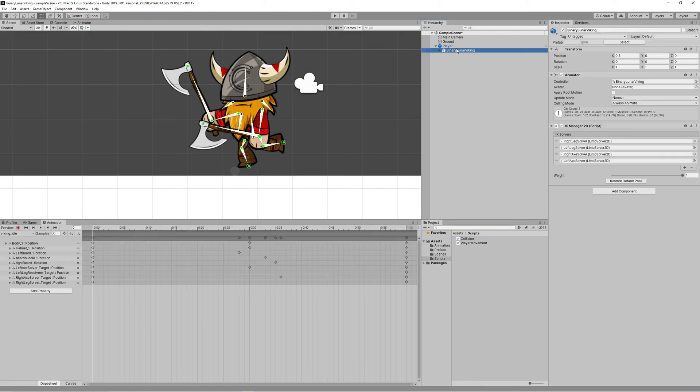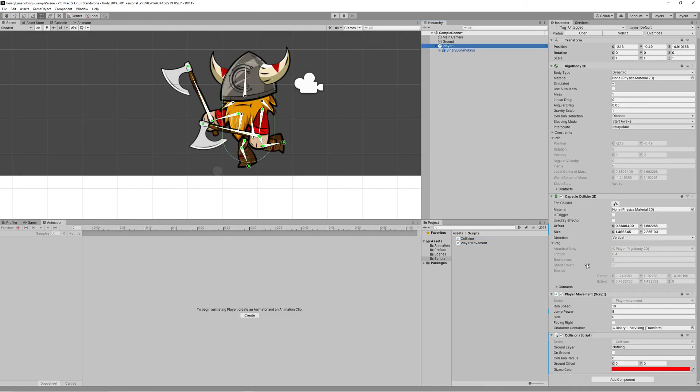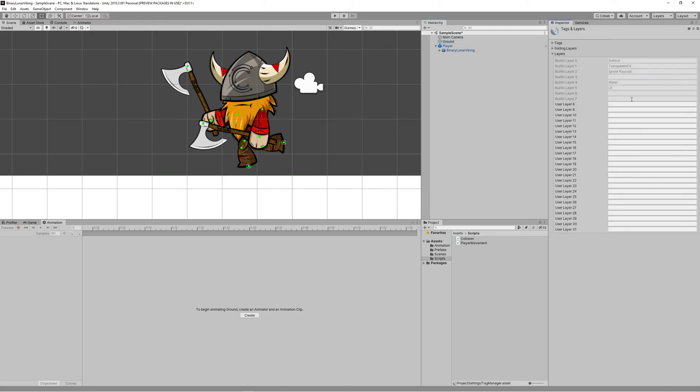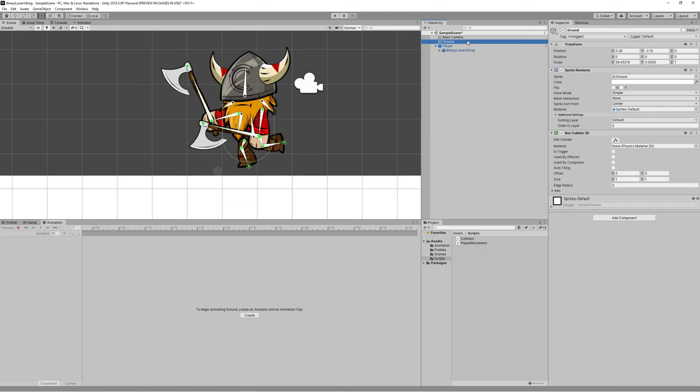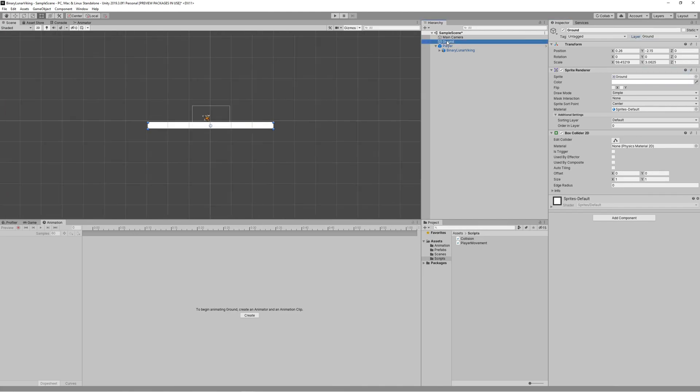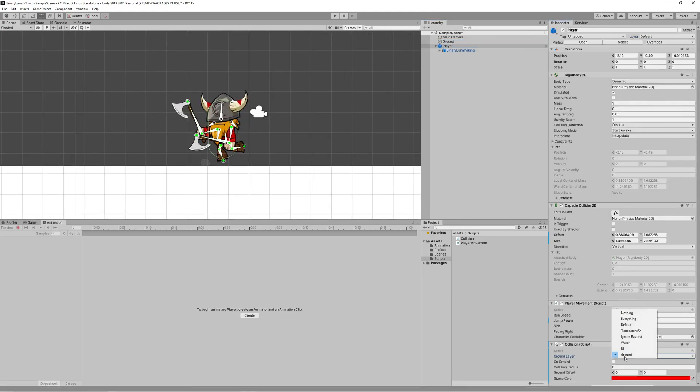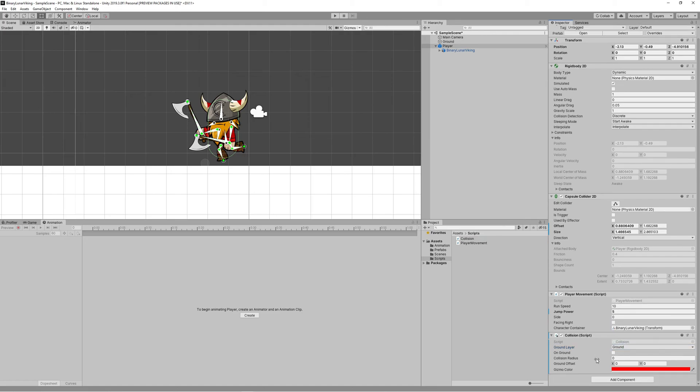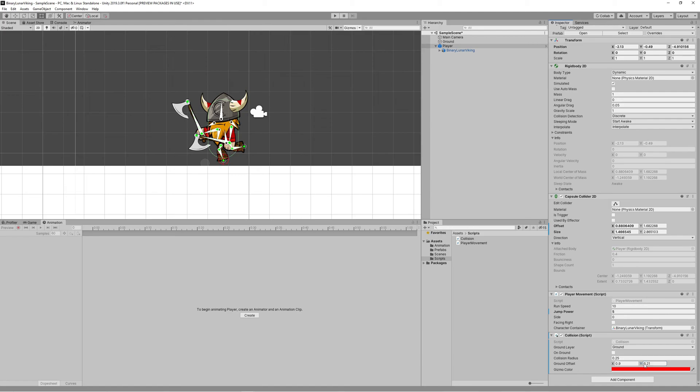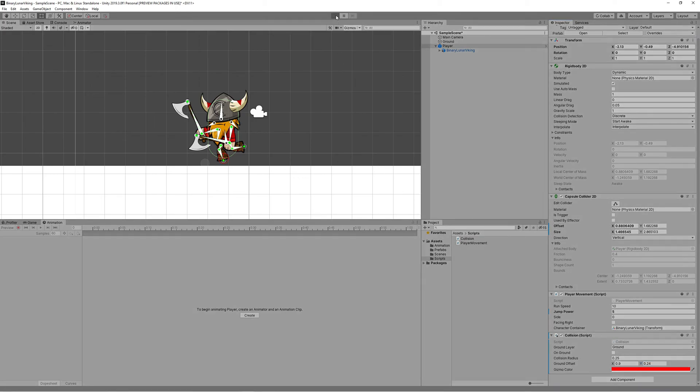Let's save and go back to our scene. We need to go to the ground game object and create a new layer called Ground and assign the ground to the ground layer. Then we go back to the collision script and set the ground layer to Ground. We give a radius to the collision - 0.25 is good I think - and we offset it to be at the bottom end of the character. Hit play.